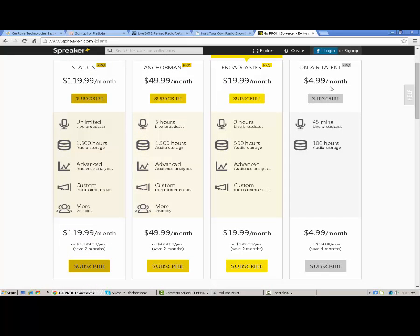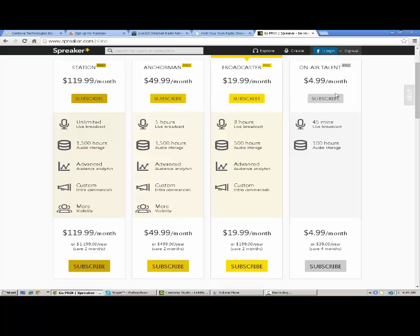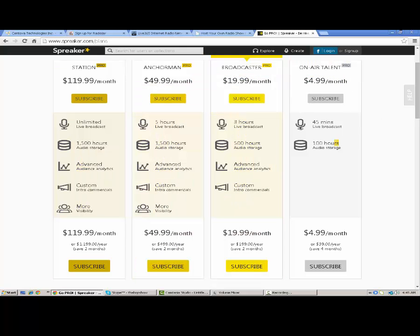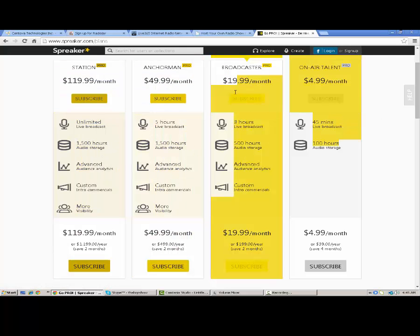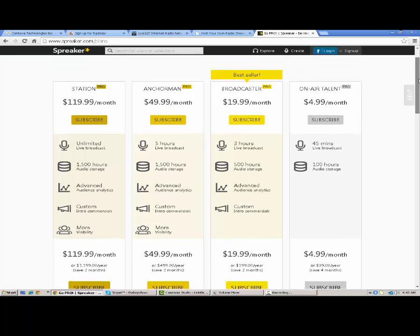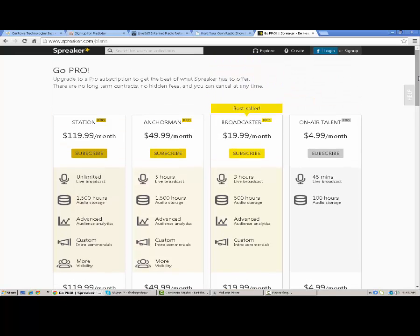First one being Spreaker. Let's bring up your plans so you can see what they offer. As you can see here, they have four different plans to choose from. You can go for a basic plan or on air talent plan, then you can upgrade to Broadcaster Pro plan, Anchorman plan, whatever that means, and Station Pro. Some of these are fairly expensive: $20 a month, $50 a month, $119, $120 a month. That's pretty expensive. These two are not too bad per month.